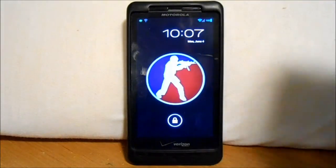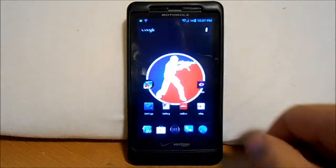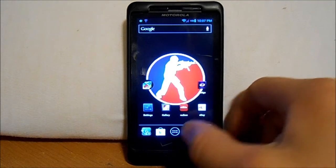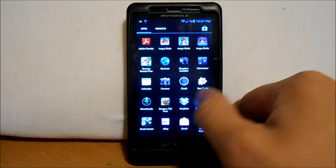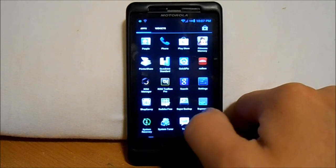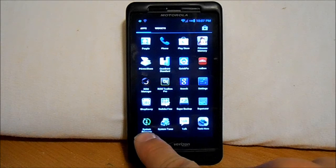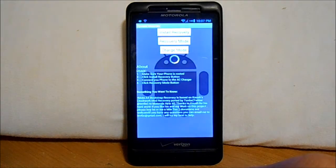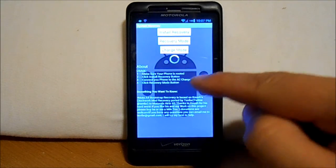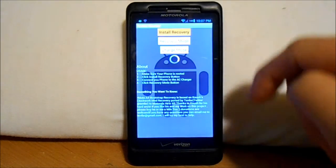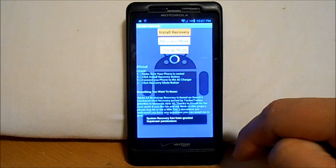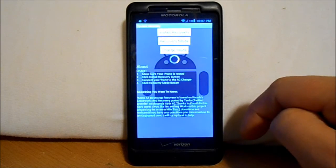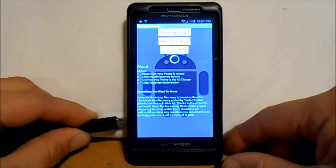This is a video on how to use Bootstrap Recovery on the Droid X2. We're going to go over to Bootstrap Recovery once it's installed — System Recovery is what it is. You hit that and it gives you directions right here. Go ahead and install, grant Superuser permission, and hit OK.